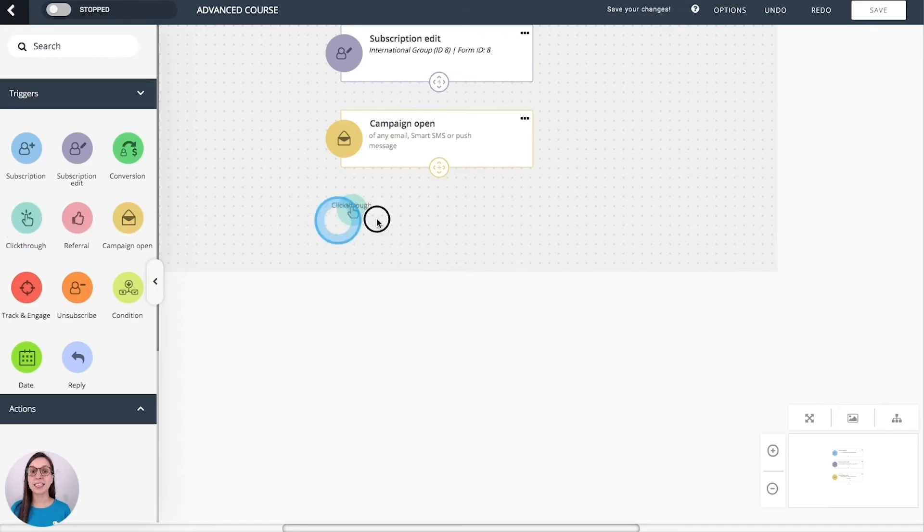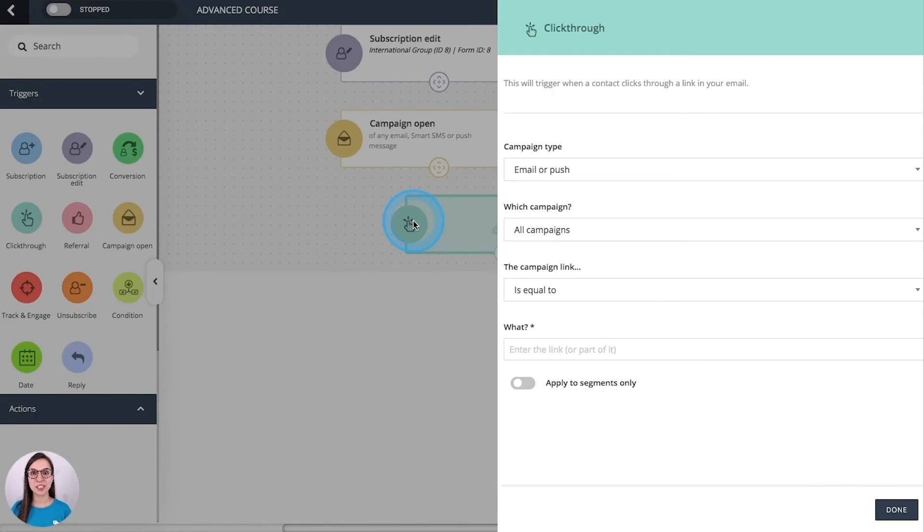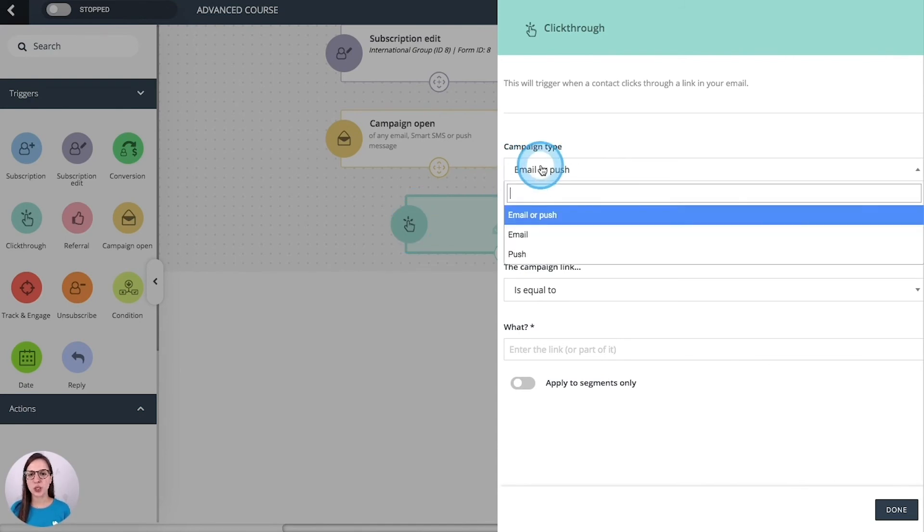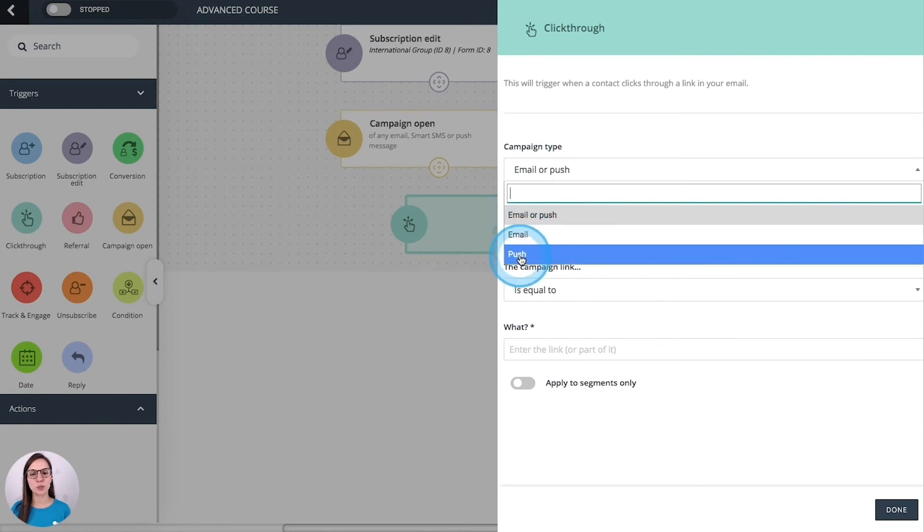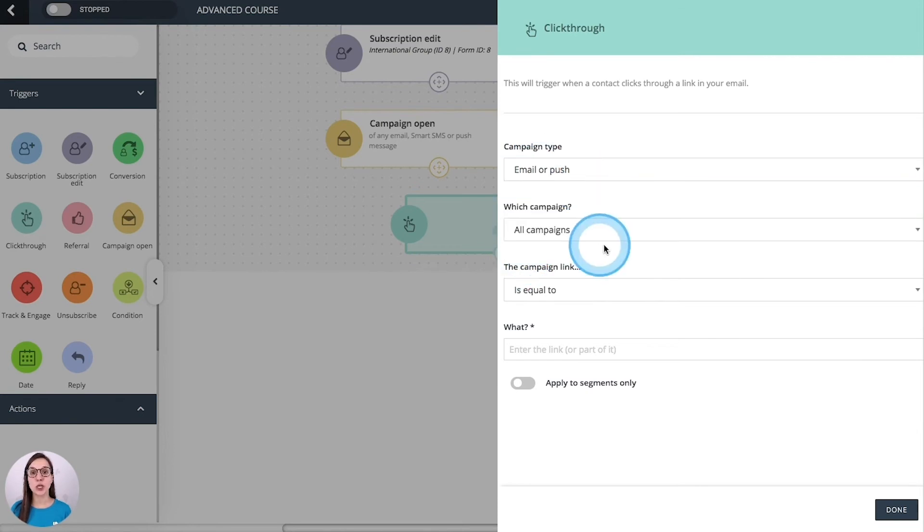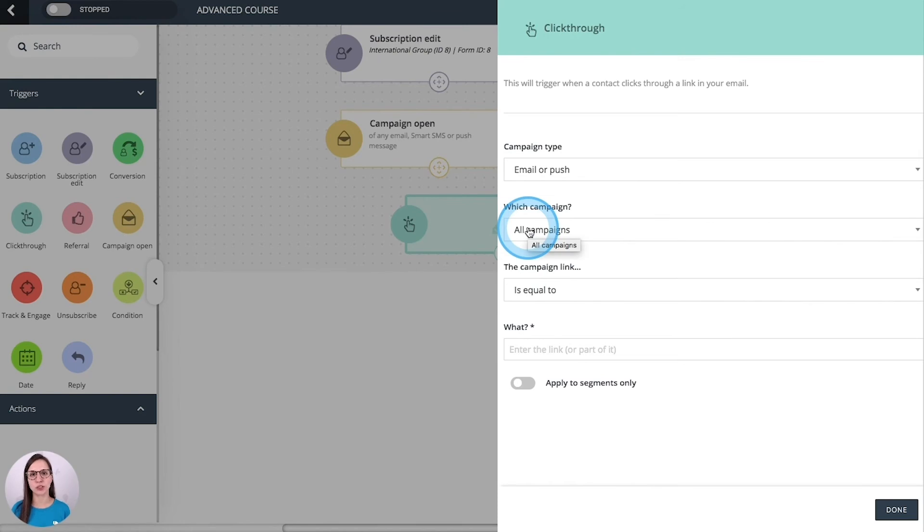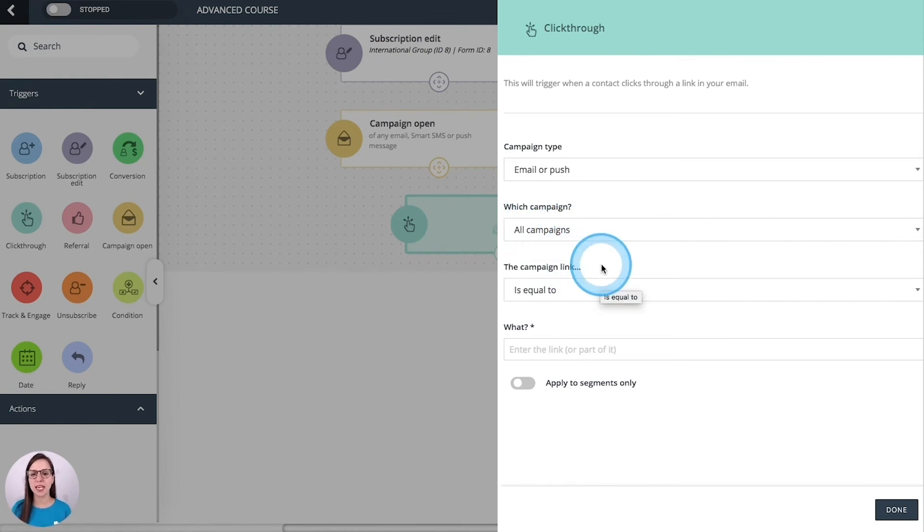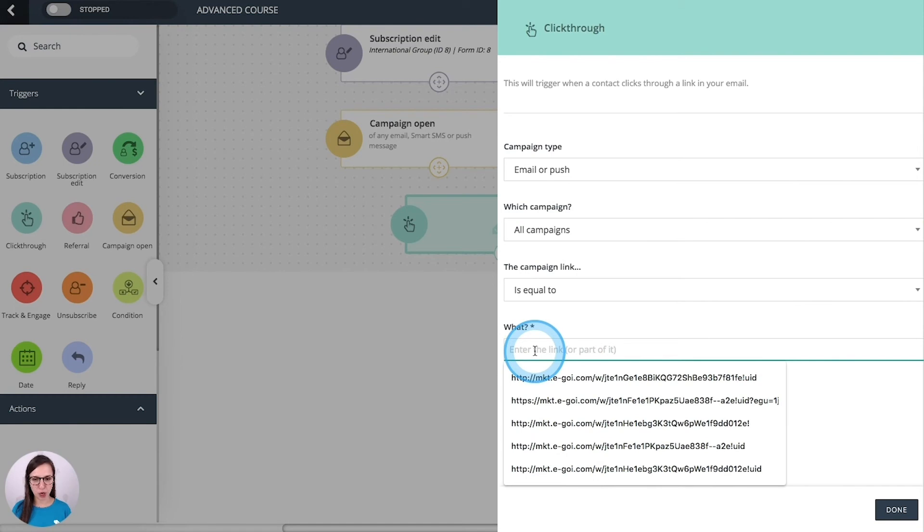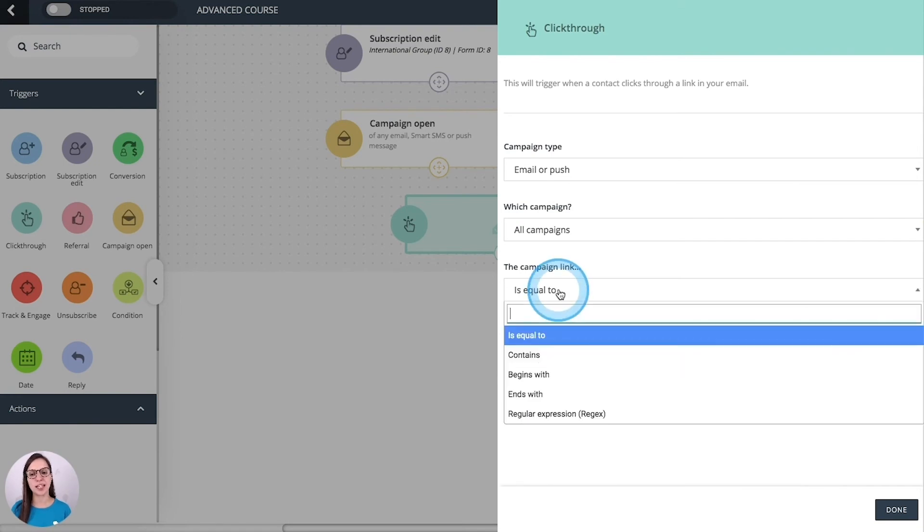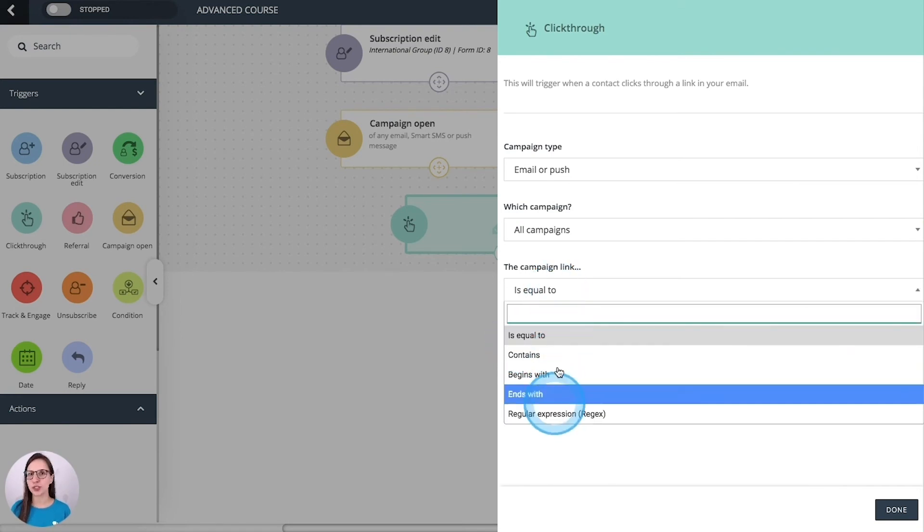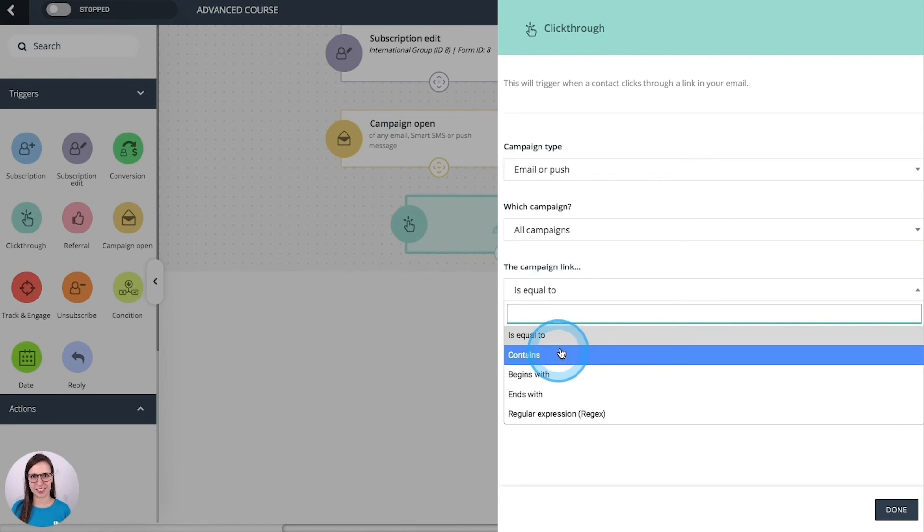Click through. This one triggers your workflow when a contact clicks through a link in a campaign. So it can be an email or push campaign. You can apply it to all the campaigns that you have sent or just to some of them. And here you are going to copy the link which can be equals to or just a part of it.